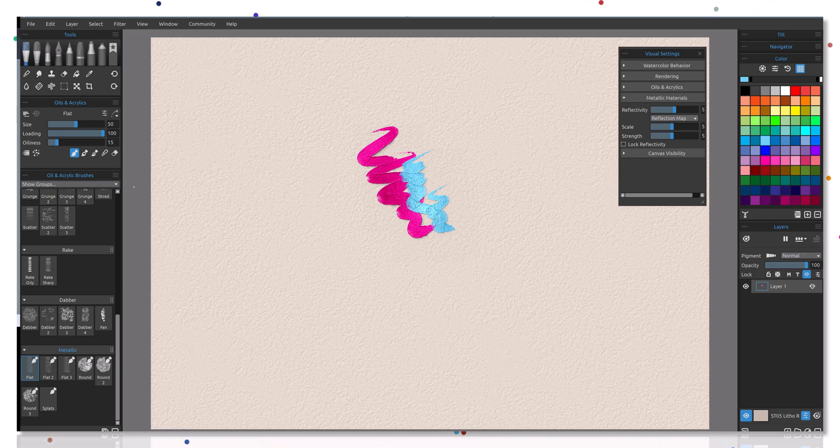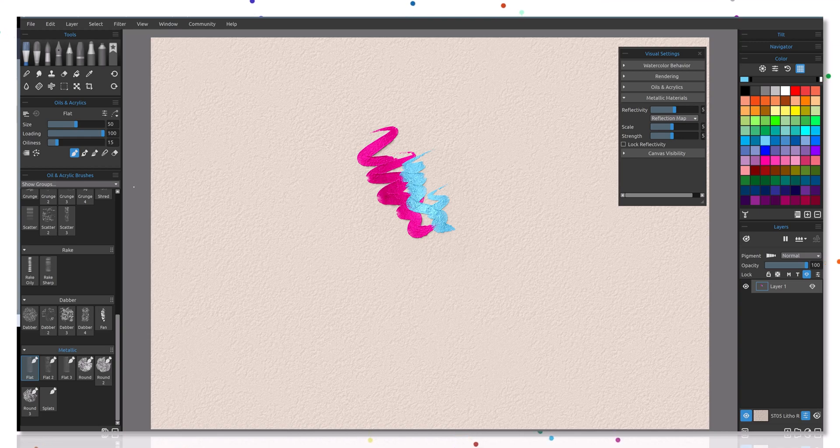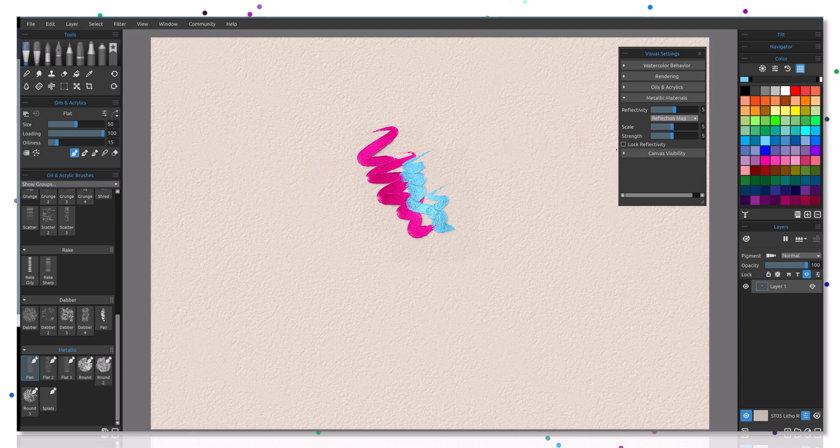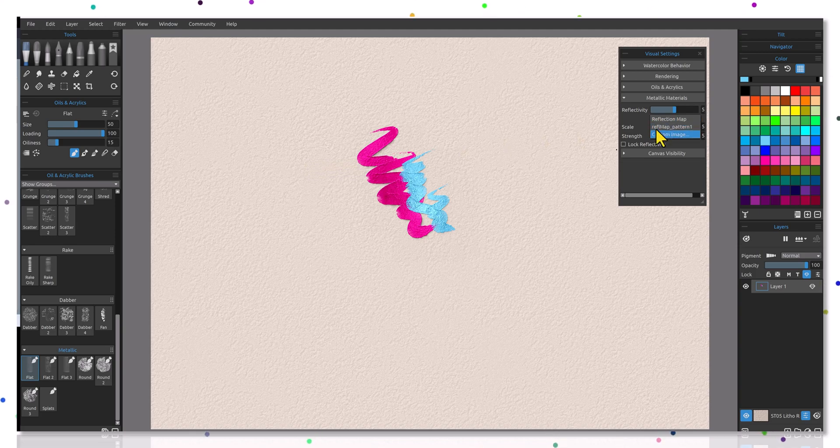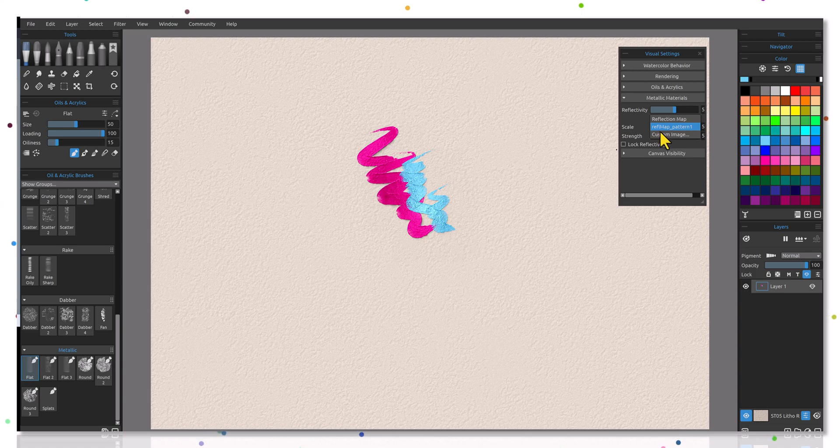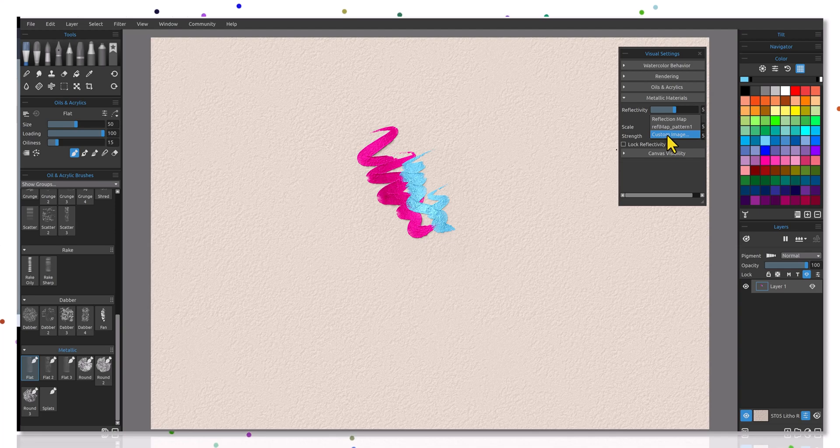Let's talk a little bit about this, let's go a little bit deeper into this. You can choose a reflection map by selecting this drop down, and you can either go with the reflection map pattern one or you can upload your own custom image. That's important to remember.